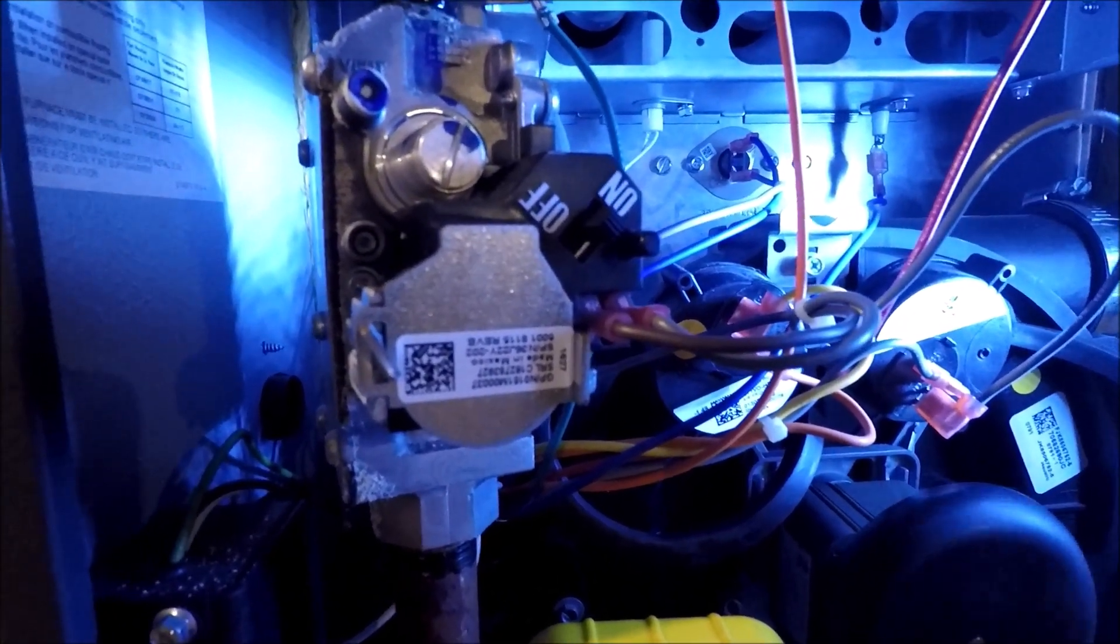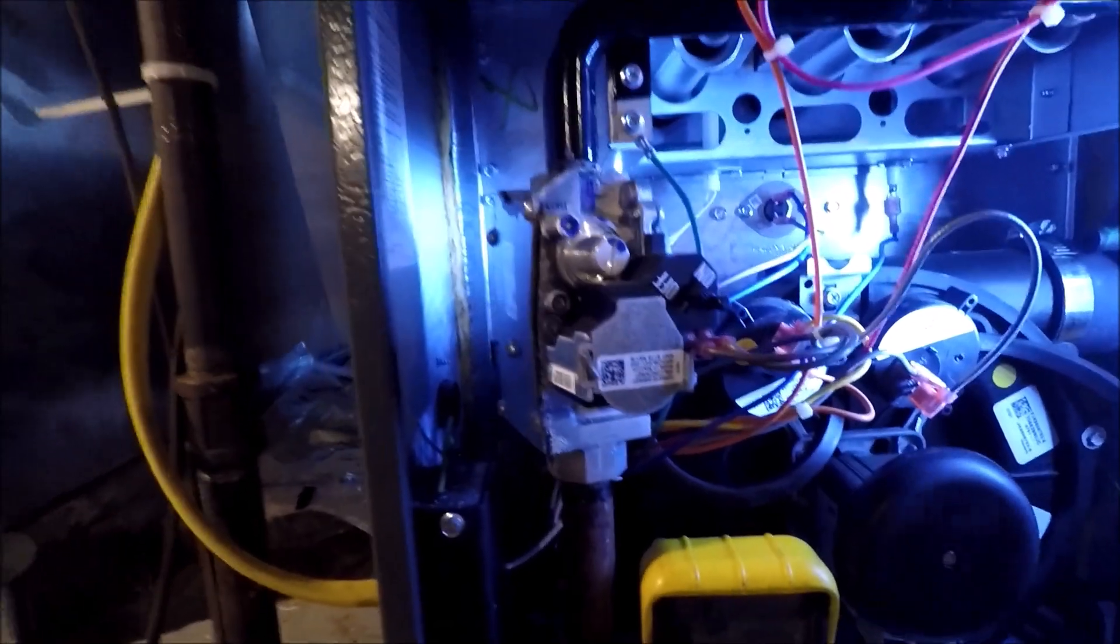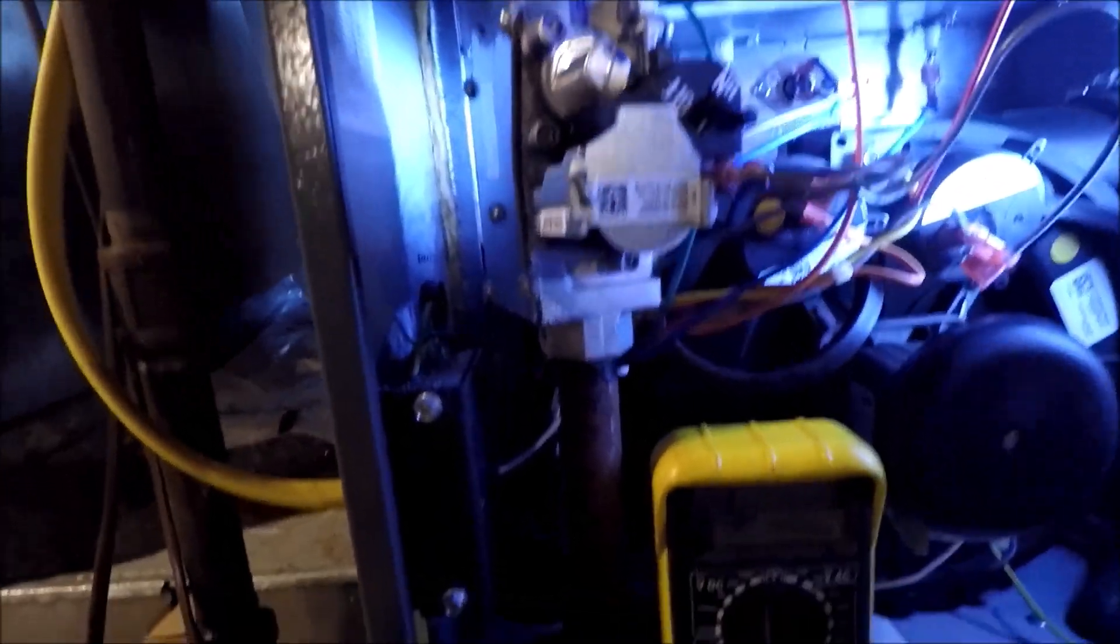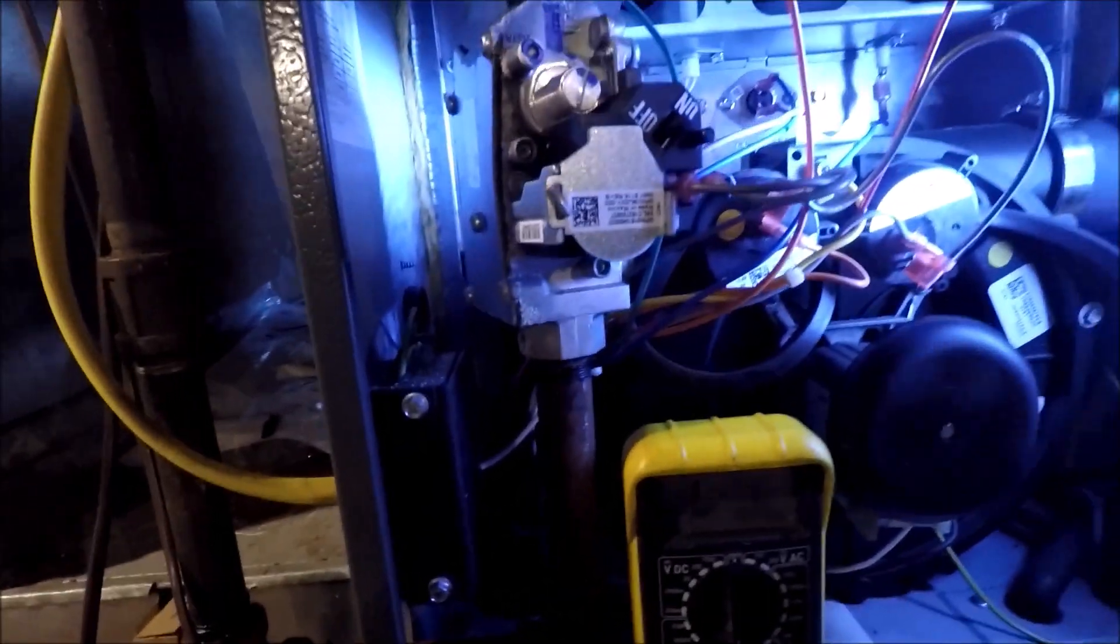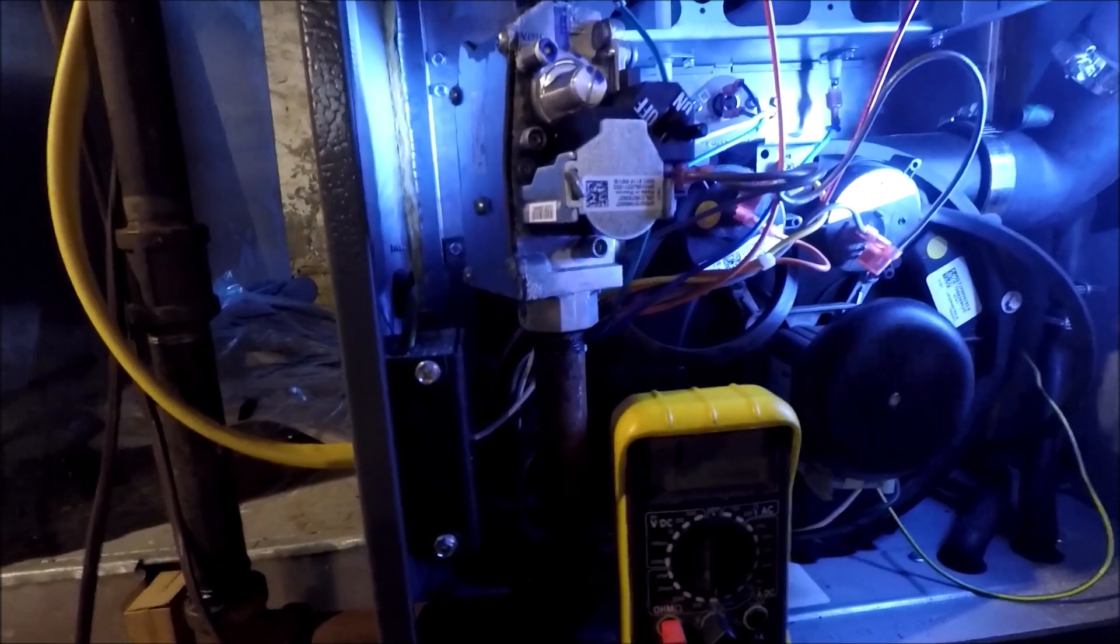Okay, next thing I'm going to go after is the gas valve. Everything sounds right when the furnace comes on. It goes through the whole process.